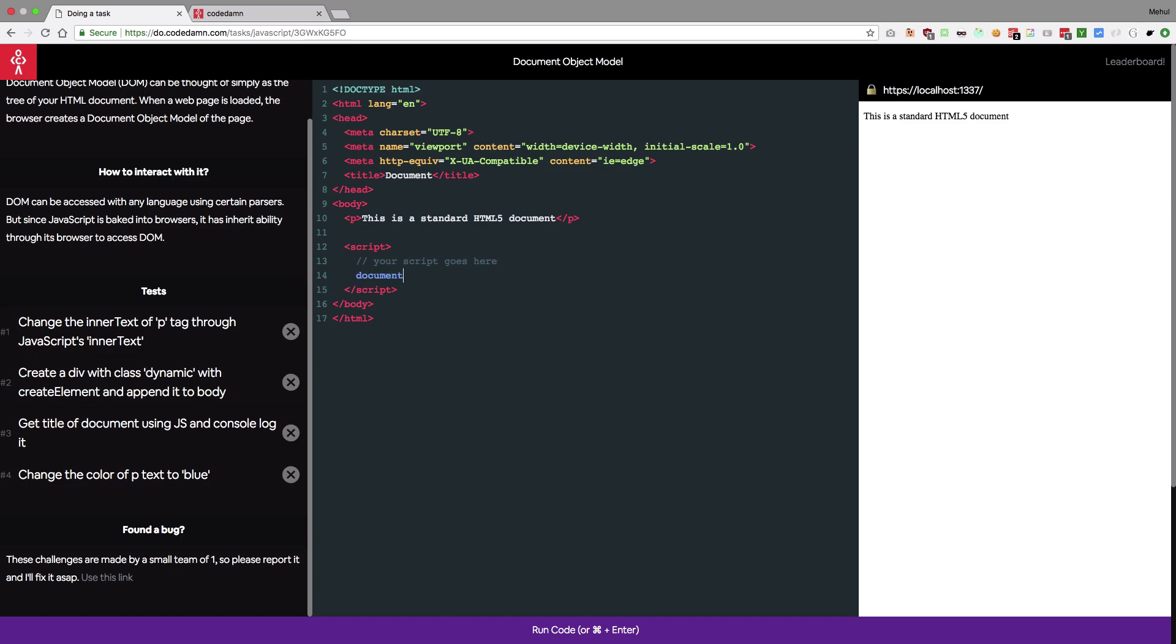So I'm gonna change the p tags inner text. I'm gonna say document.querySelector p.innertext and obviously there are a lot of ways to do this. You can maybe store this in a variable. You can get it from get tag name and stuff like that. You can also give it a class and basically it's your wish how you want to proceed with the challenge.